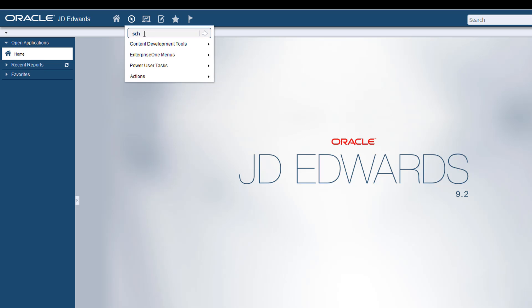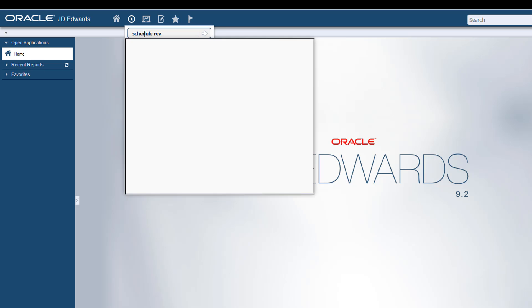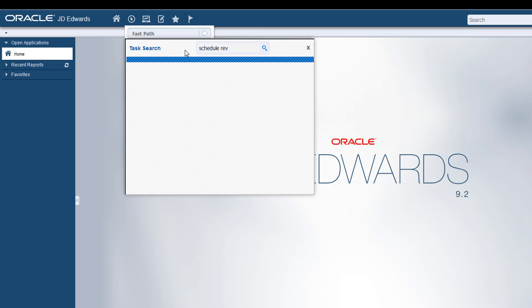For example, you may want to access the Preference Schedule Revisions application to modify preference schedules, but you don't remember the task ID. All you need to do is type the search phrase above the task in the fast path, and in an instant, all the tasks related to the search phrase are displayed.